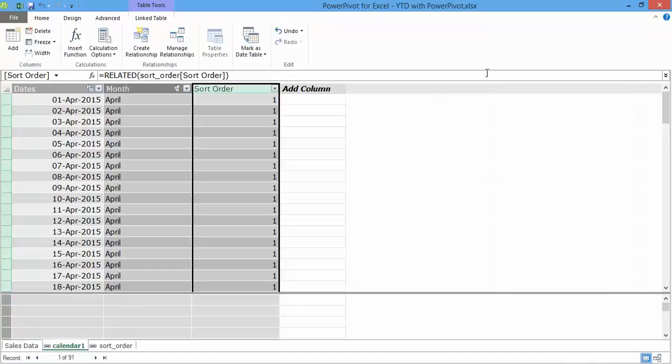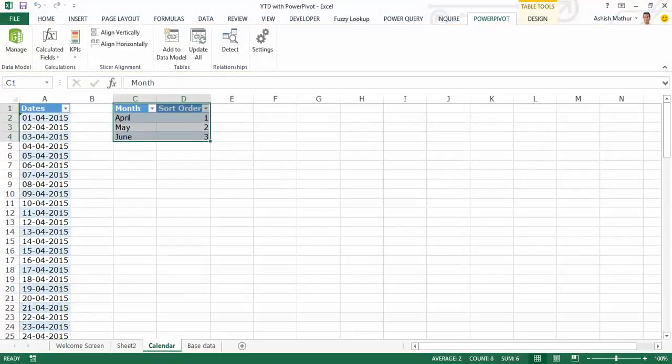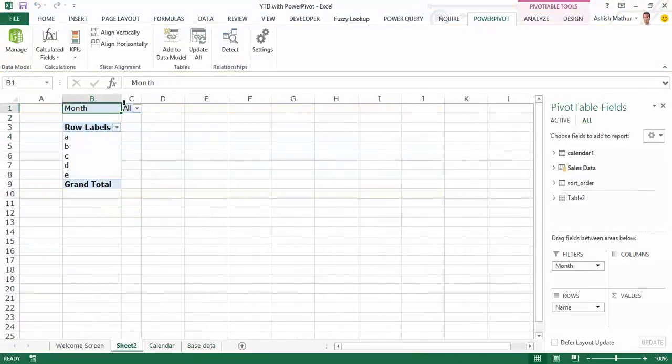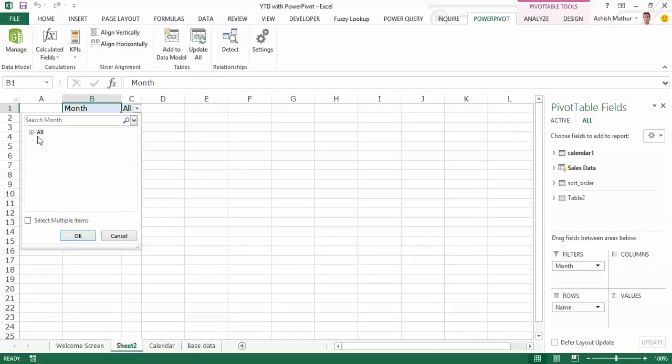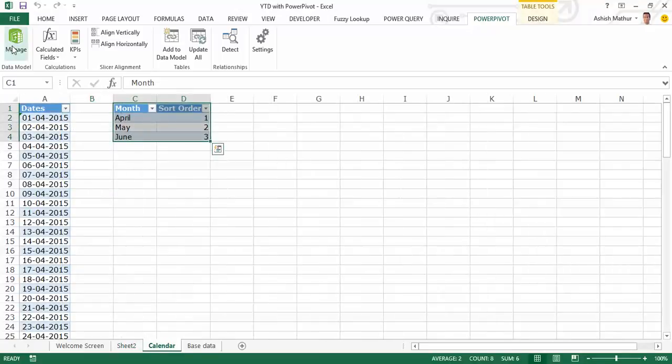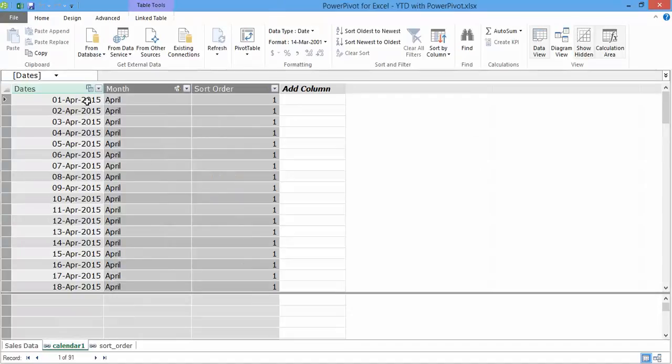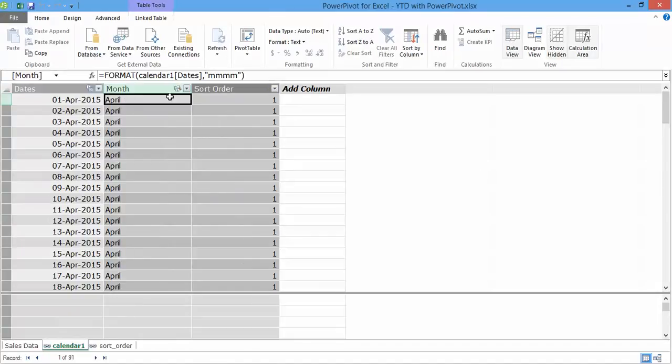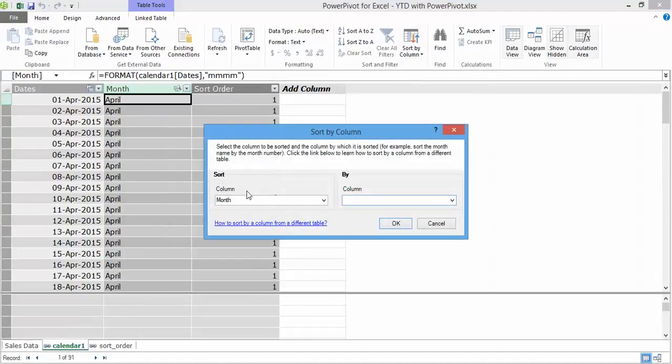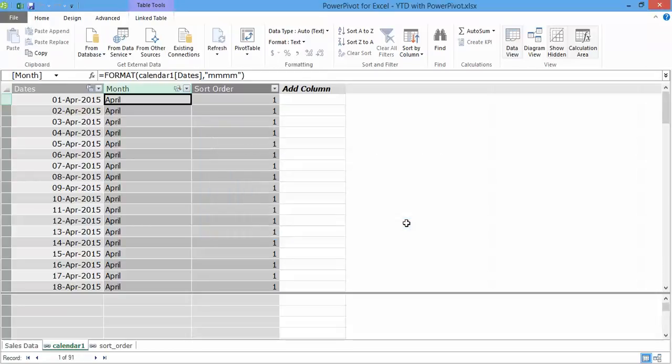Okay now why are we doing this - just once again to recap, I am doing all of this only so that I can in the report filter drop down see the months in the order of April, May and then June, which is not appearing right now. Right now it's April, June, May which is alphabetical. So I can go back to the power pivot window and now what I could do is I can say sort by column, select the column to be sorted by and the column by which it is sorted. So I want to sort the month column by the sort order column over here.